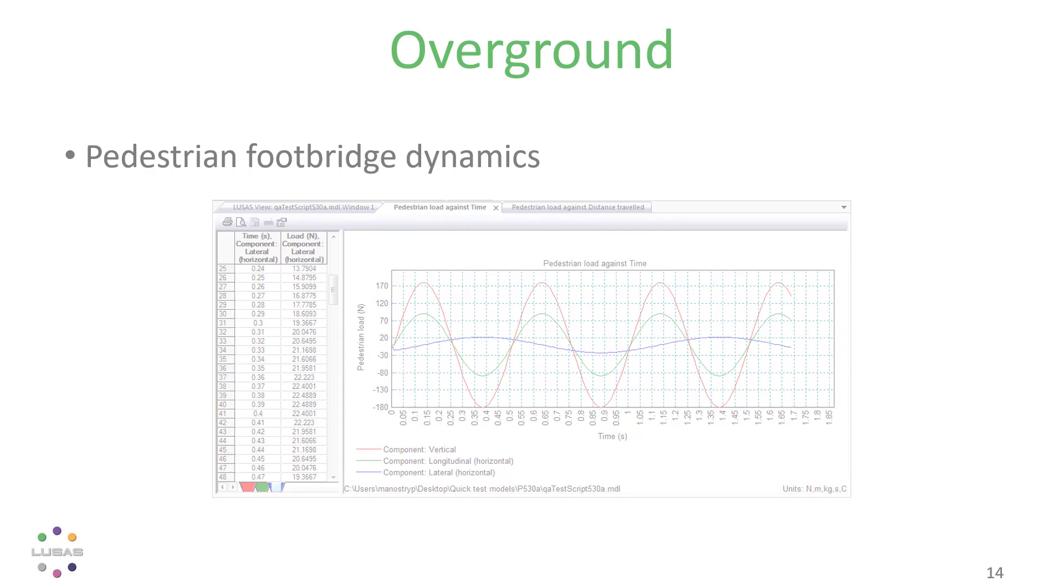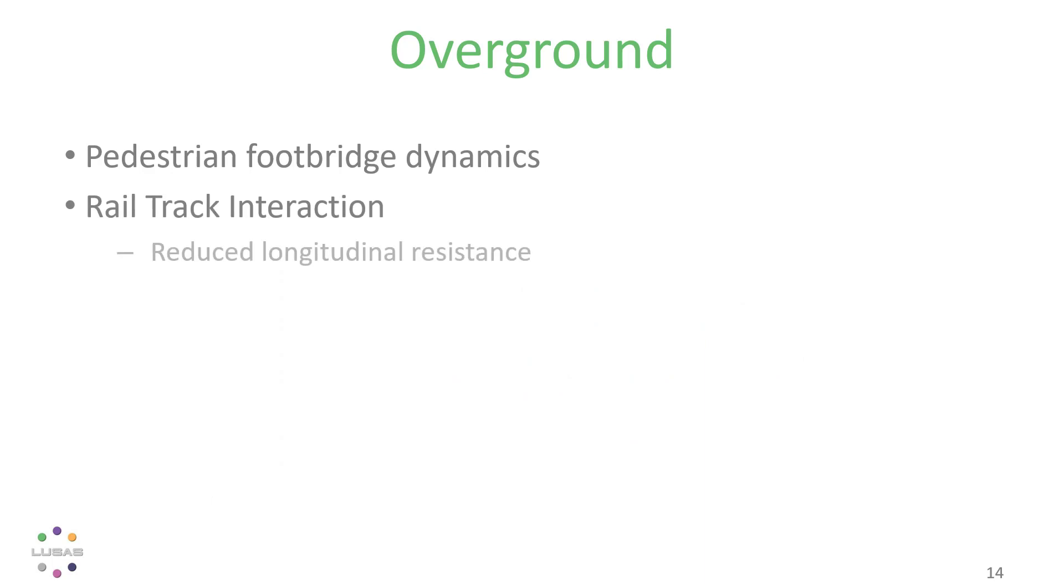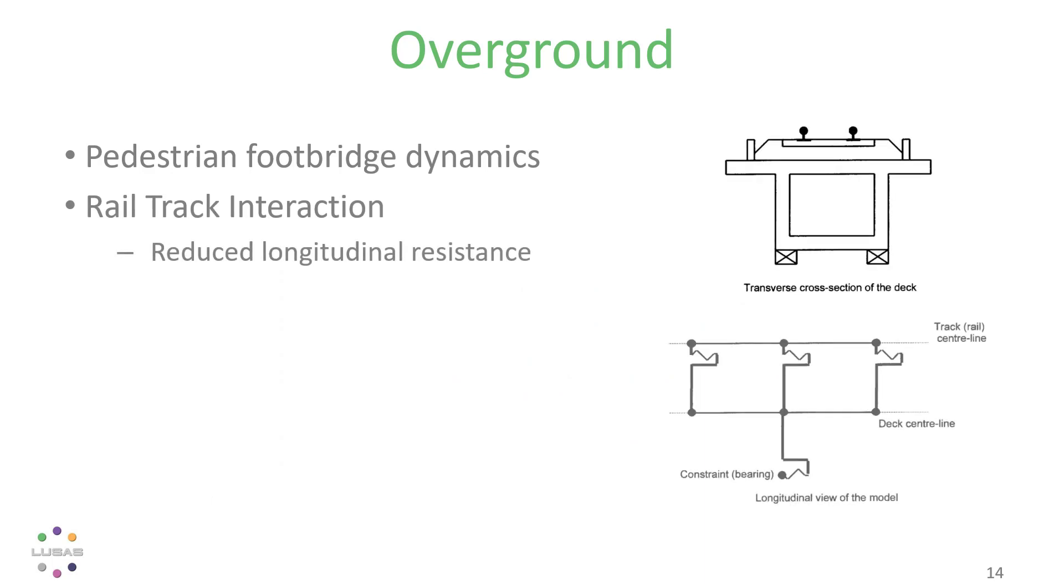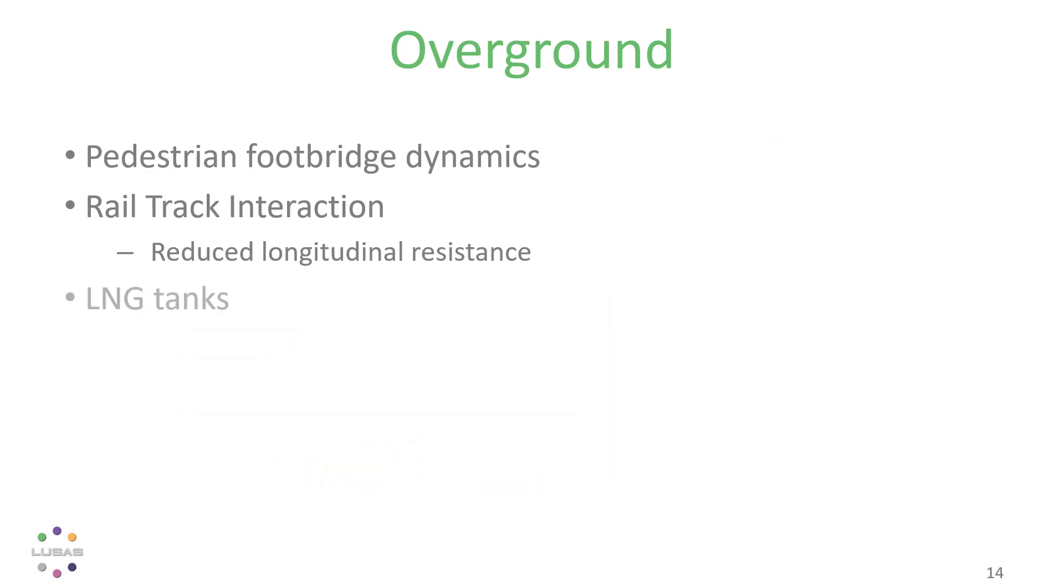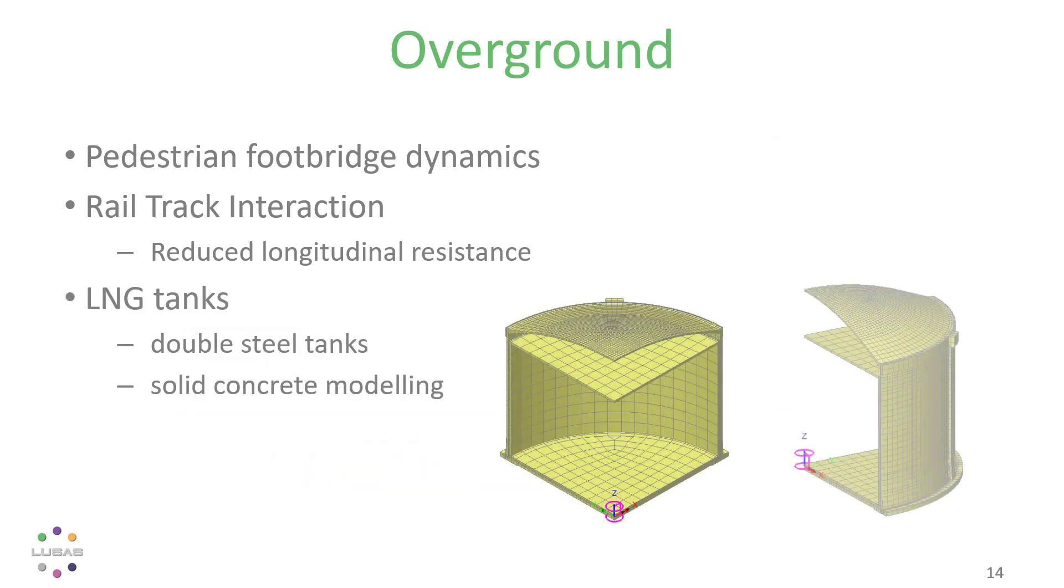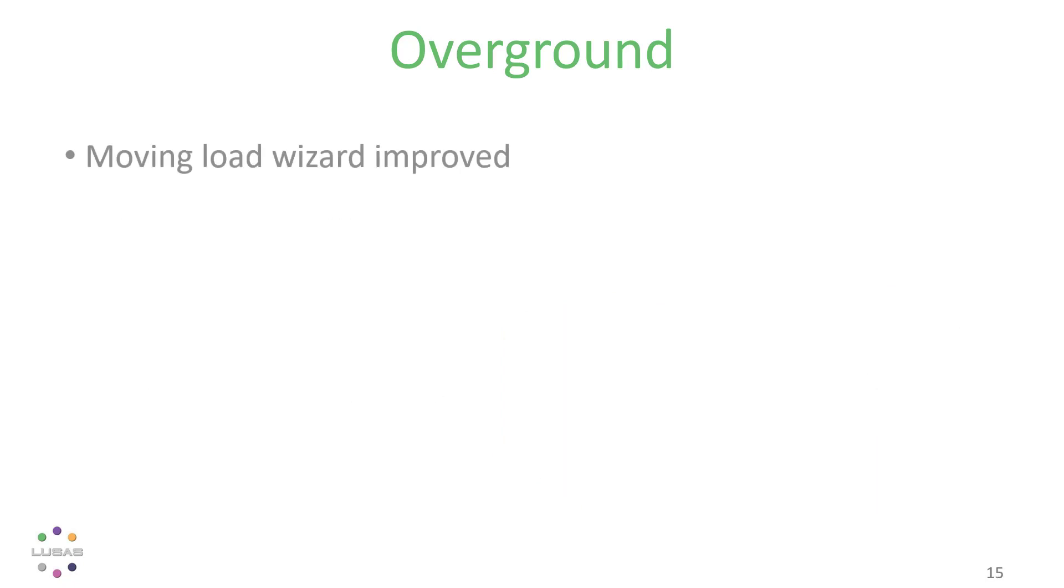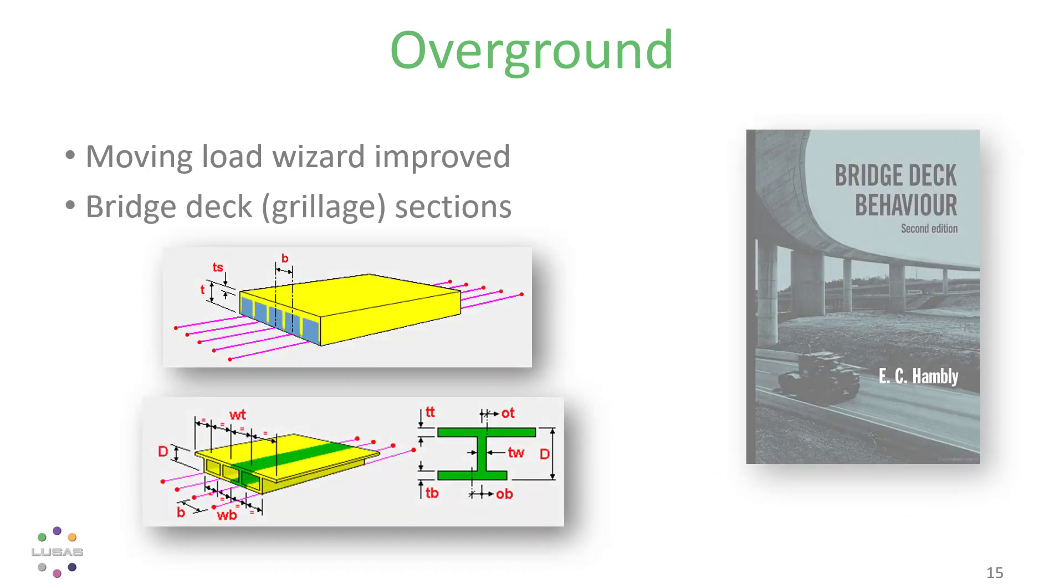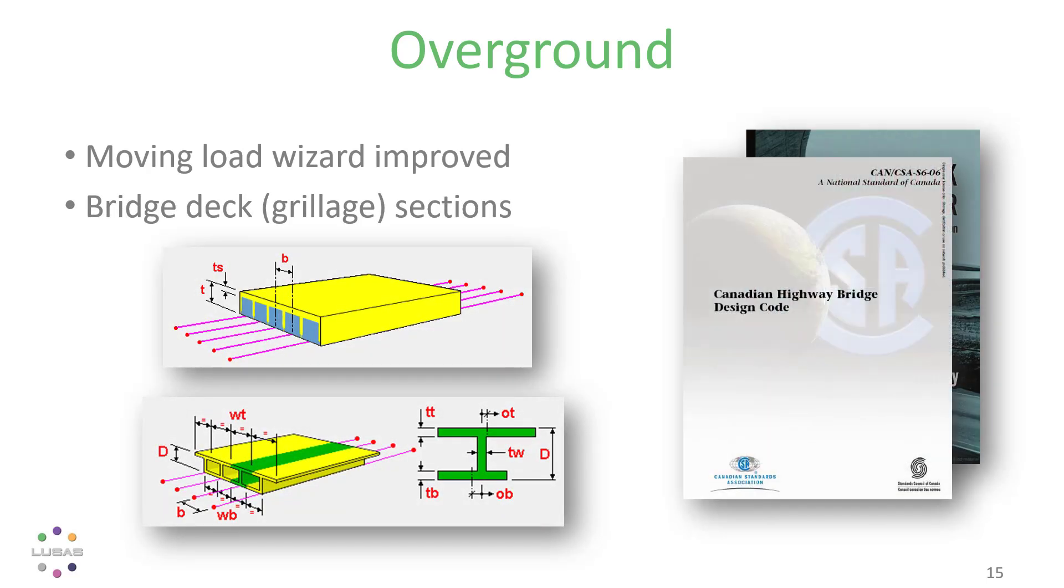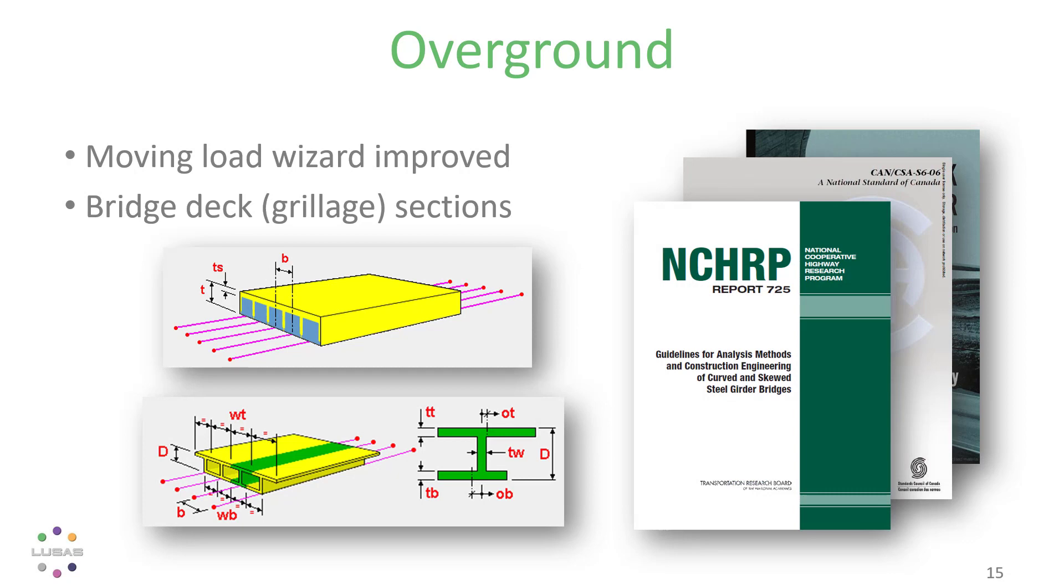We've another in our series of upgrades to the rail track analysis wizard, this time an option to model reduced longitudinal resistance. We've another extension to the LNG tank wizard, this time to include double steel tanks and solid modeling for concrete tanks. Improvements to the moving load wizard and the final grillage sections to complete the set from the respected international texts.